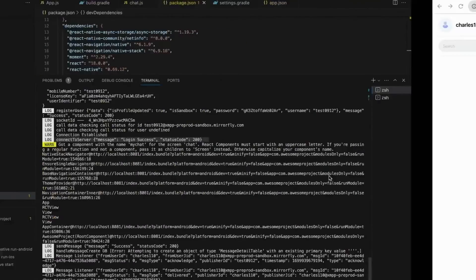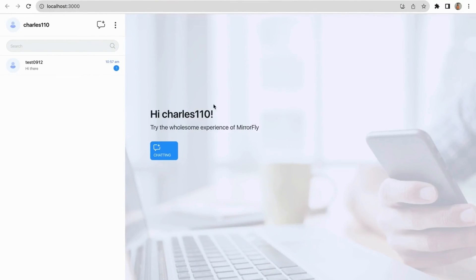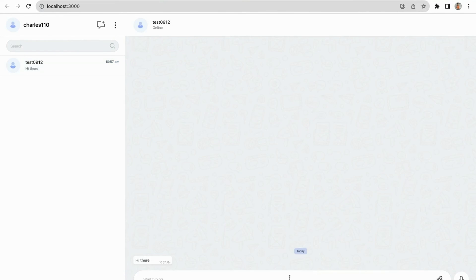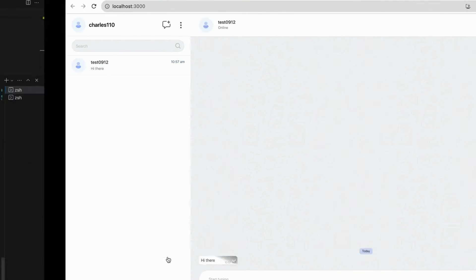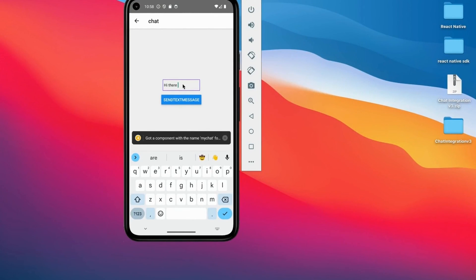This is our sample application UI, where we can check the sent message is received or not. Now successfully received the message at receiver. Great.